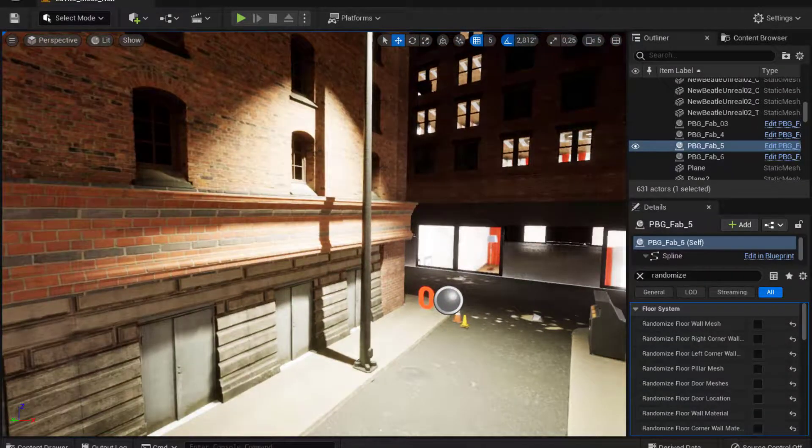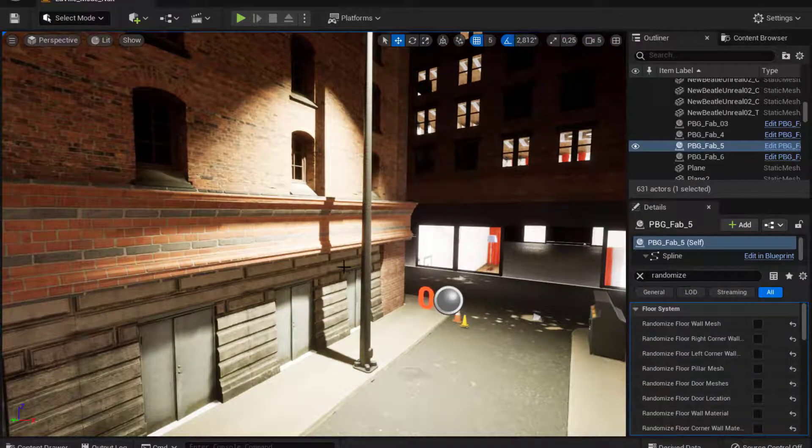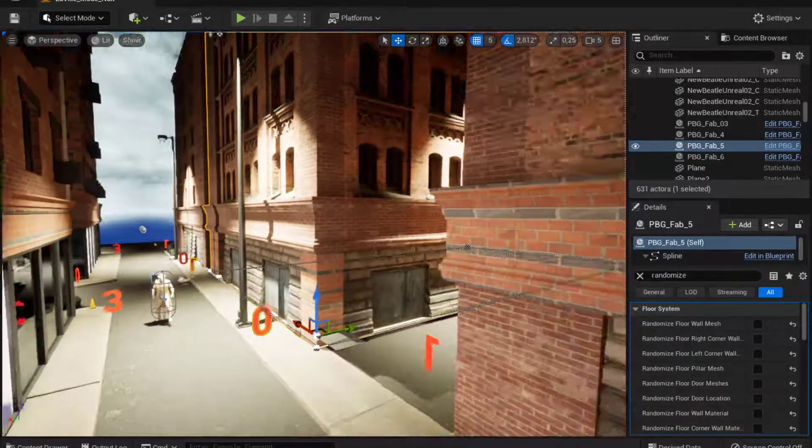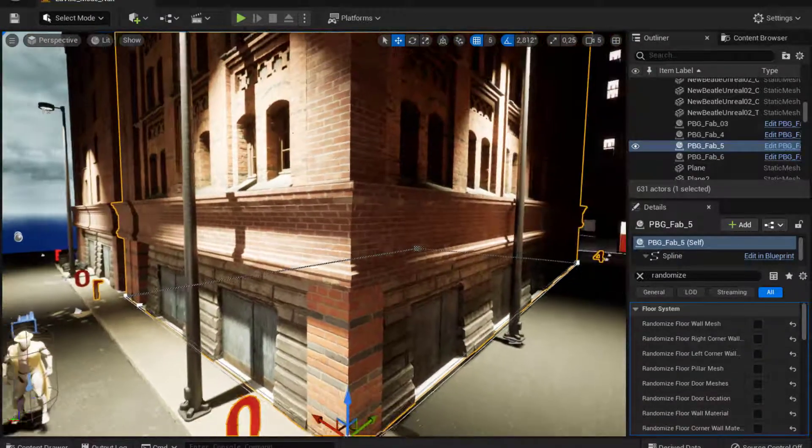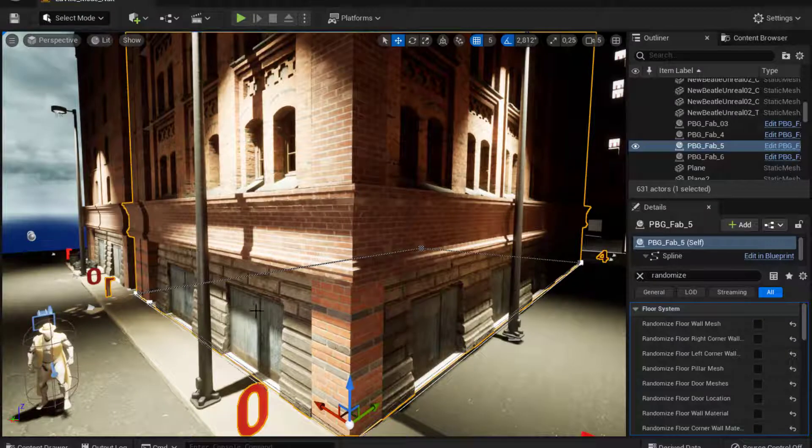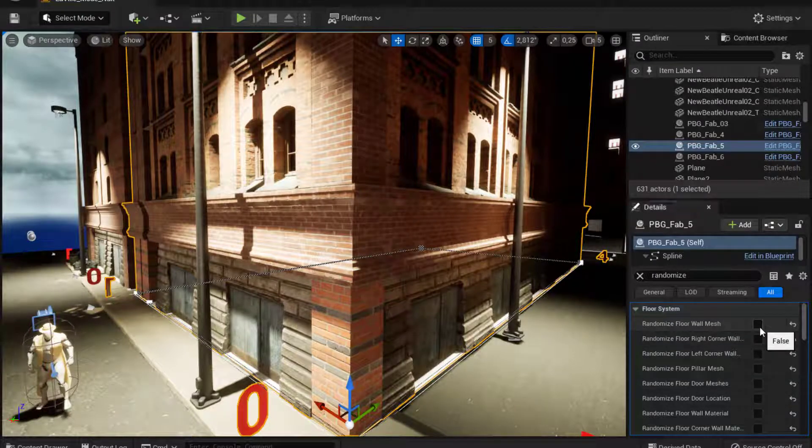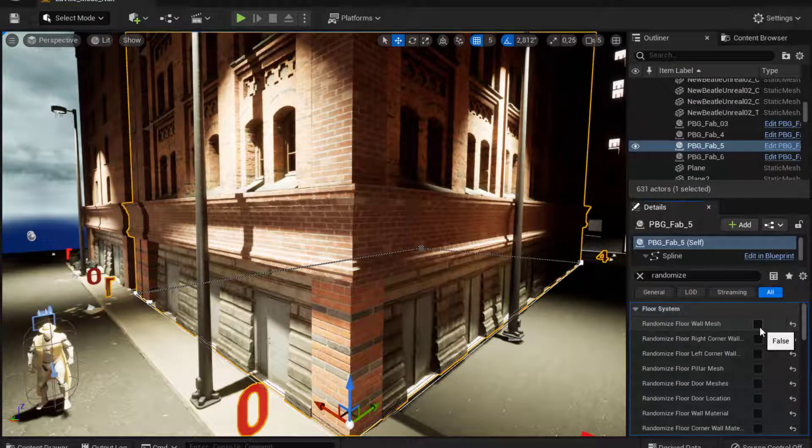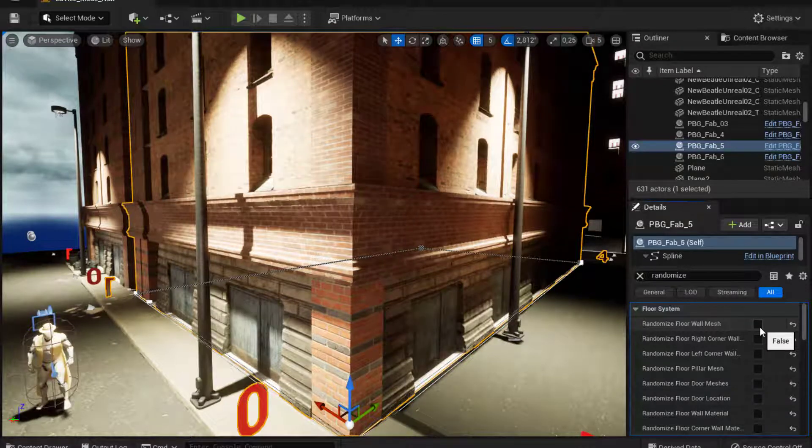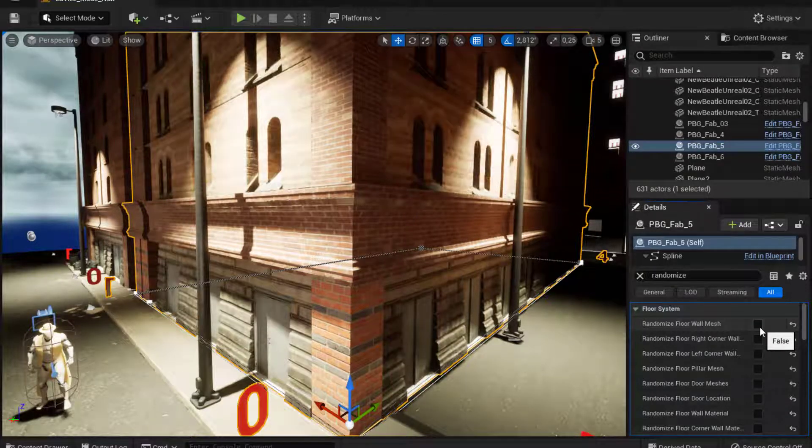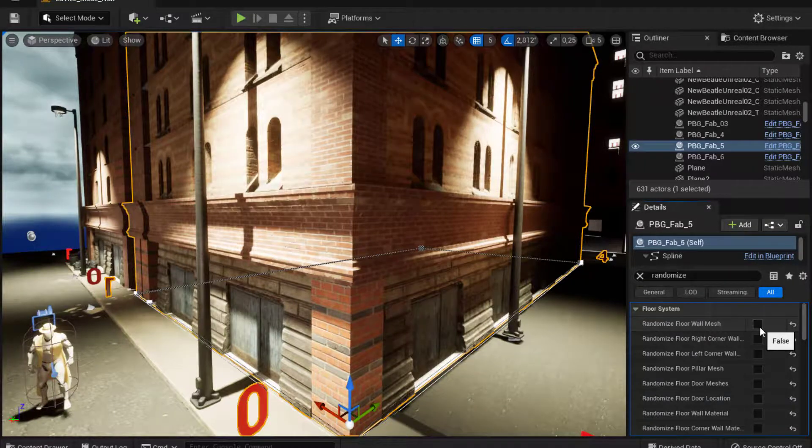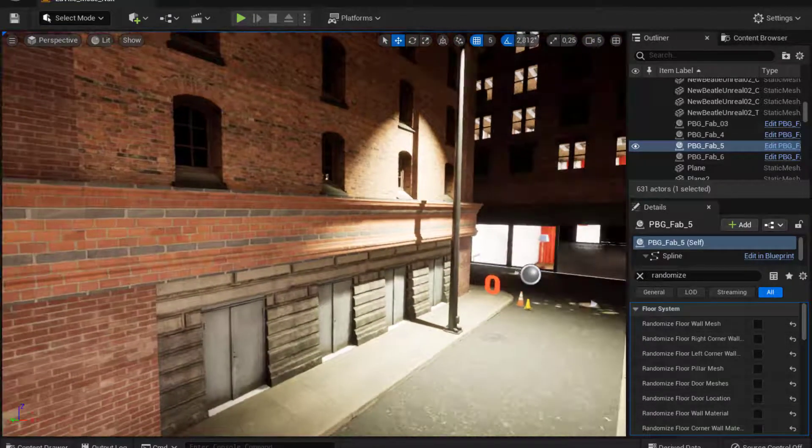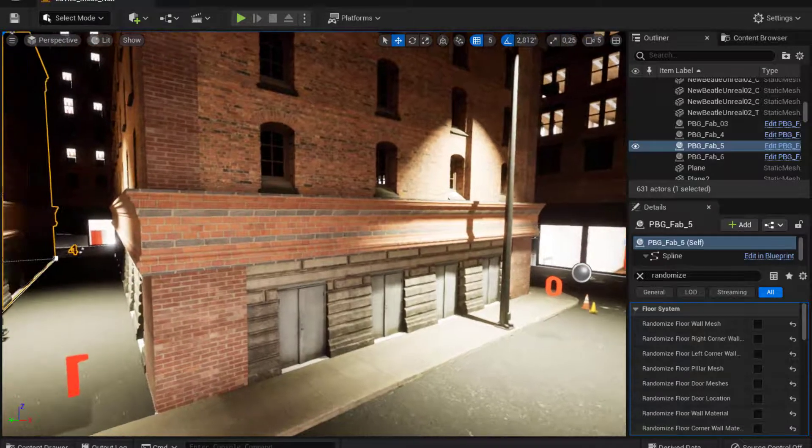And each time you can choose a different wall mesh to the buildings. And you can see this one is one window wall mesh. In this one we do have two windows wall mesh. And same, you can check the randomize to have different wall meshes selected on your PBG prefab.